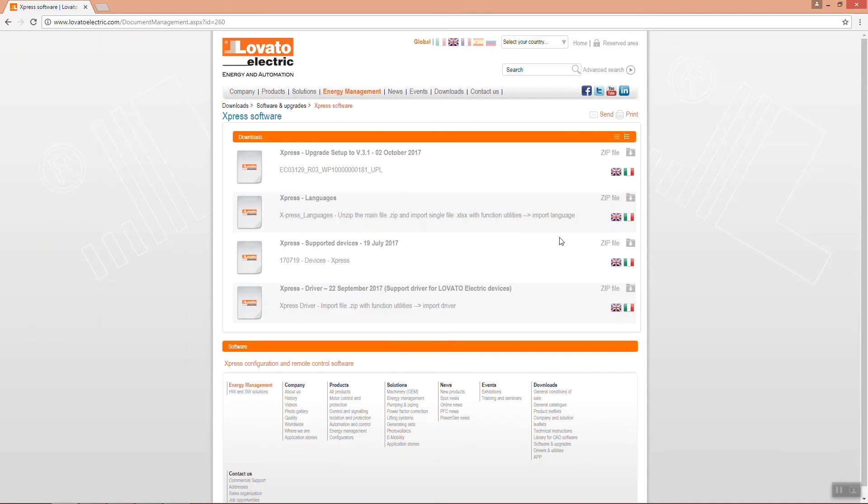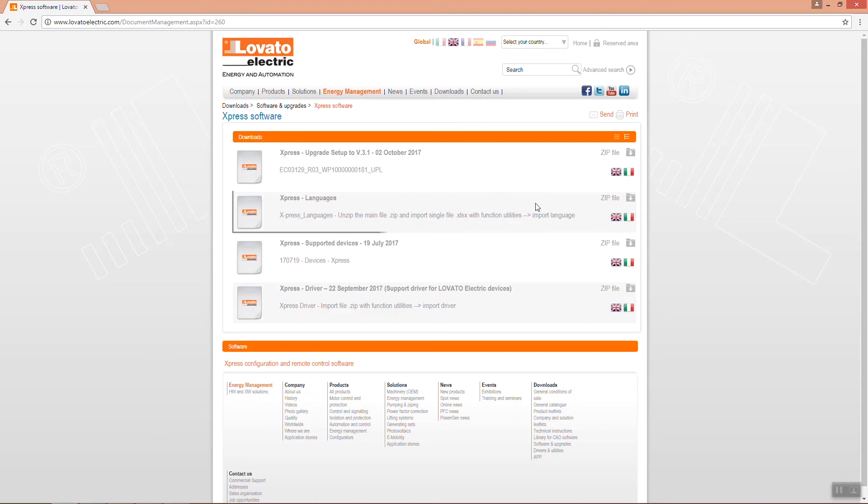Remember that you can change the language at any time. A special section of the website has many others to download and use via the Import Language function in the Utilities menu.